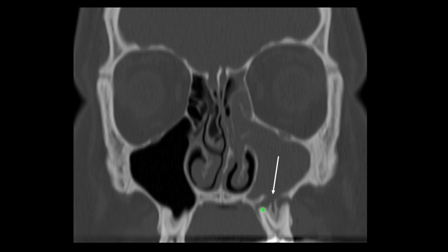Around the tooth root apices there are periapical lesions — in this case likely an abscess — on both of the tooth roots. This is causing raising, thinning, and erosion of the bone, and this allows infection to spread from the tooth root into the sinus, leading to odontogenic sinusitis. And that's what we're going to talk about for the next few minutes.